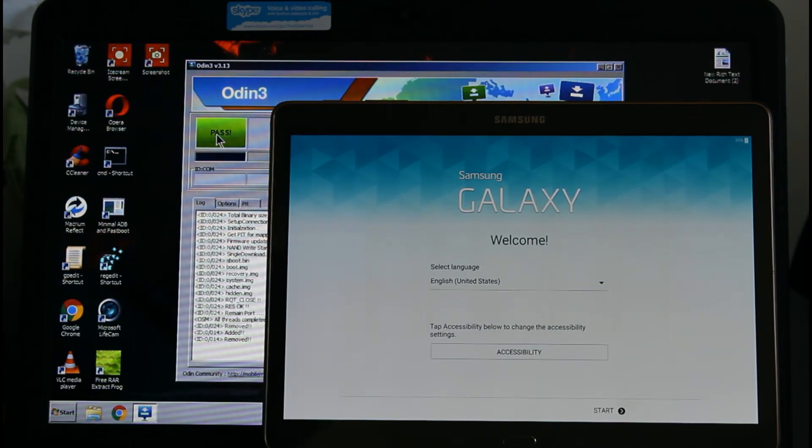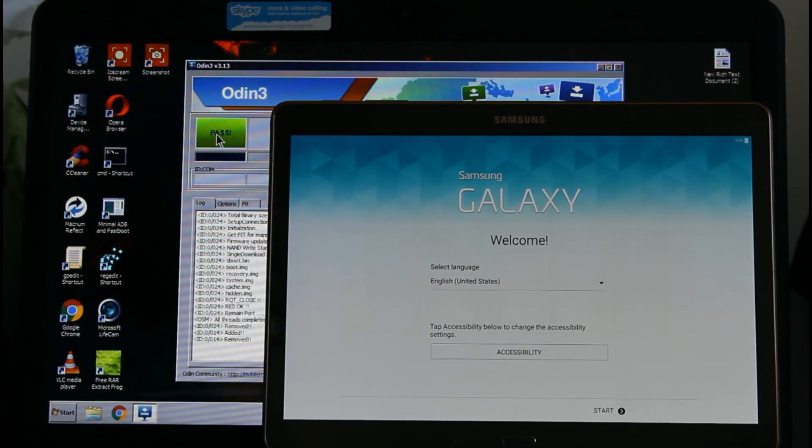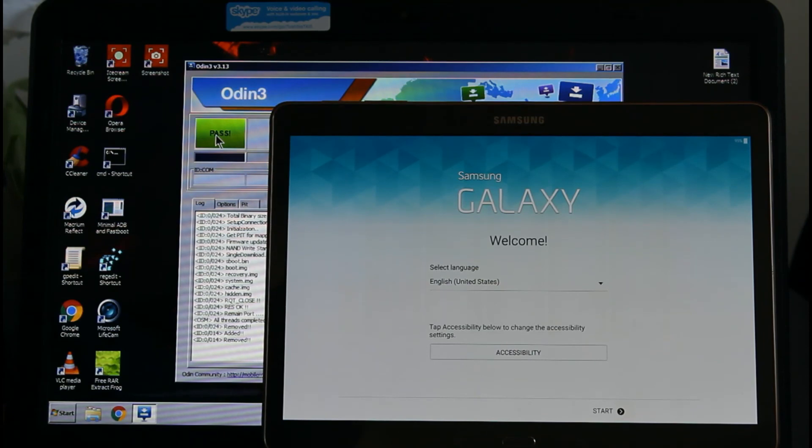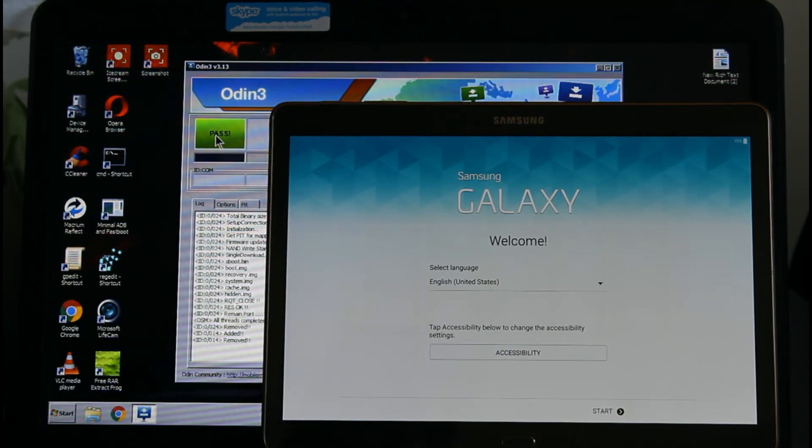So this is how you install the ROM. If you like this video, please like and share it with your friends, and don't forget to subscribe. Thank you very much.